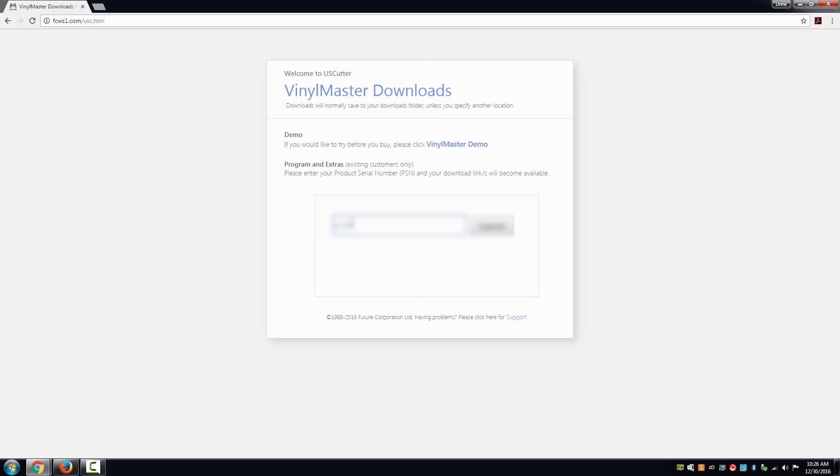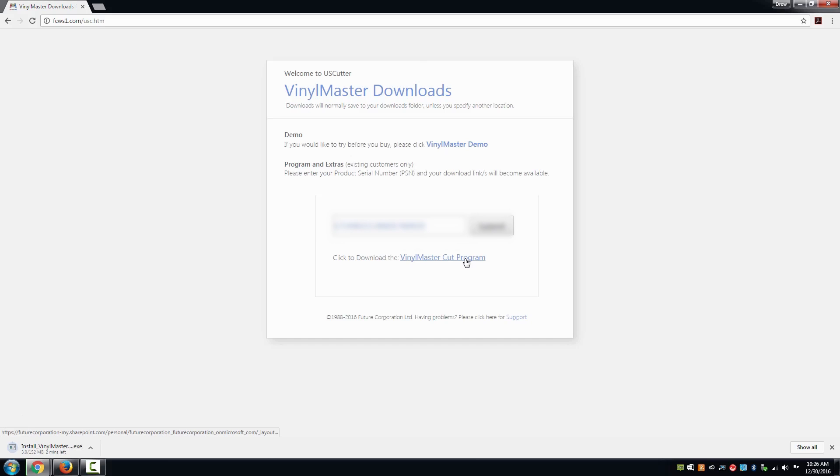You will find your PSN on the back of the VinylMaster product card that was shipped with your cutter. Enter the PSN into the field on the website and select submit. A link will appear below the field. Select the link and download the software.